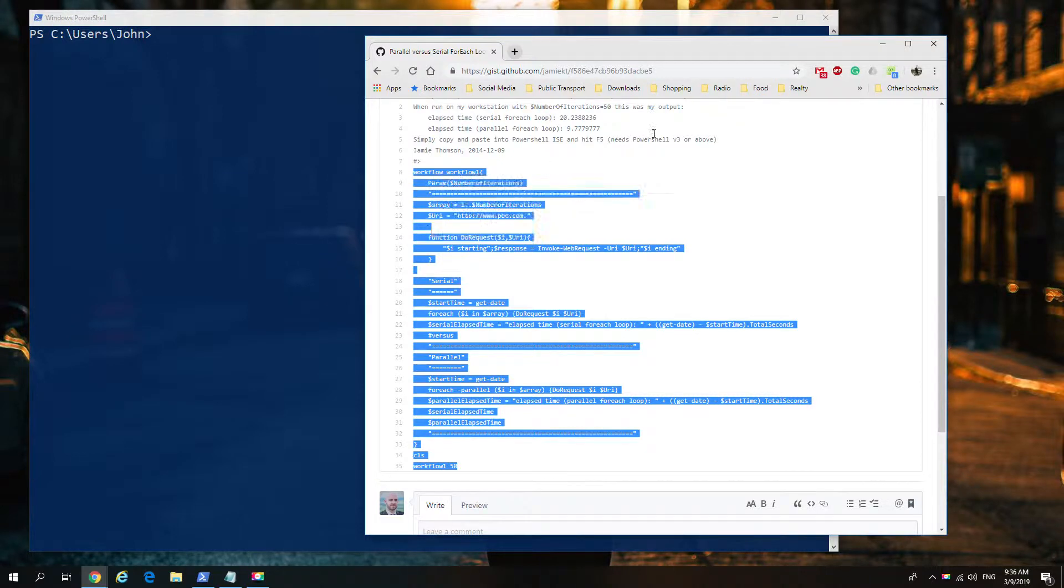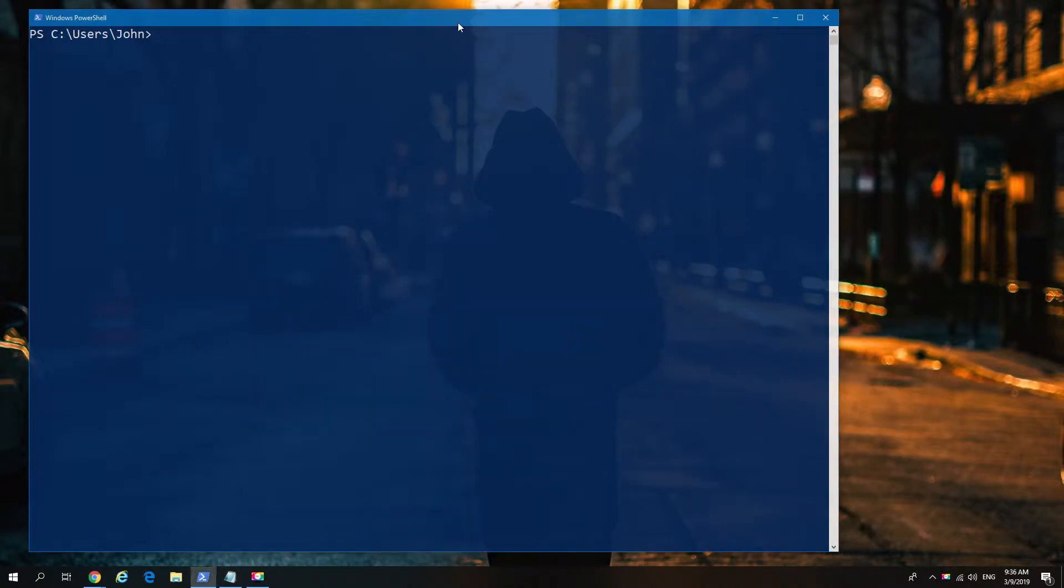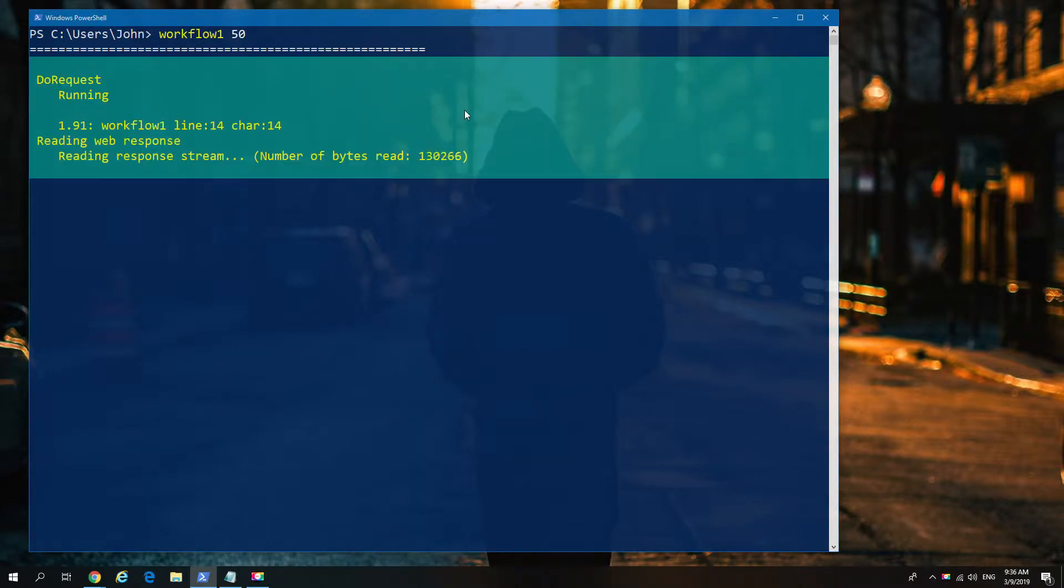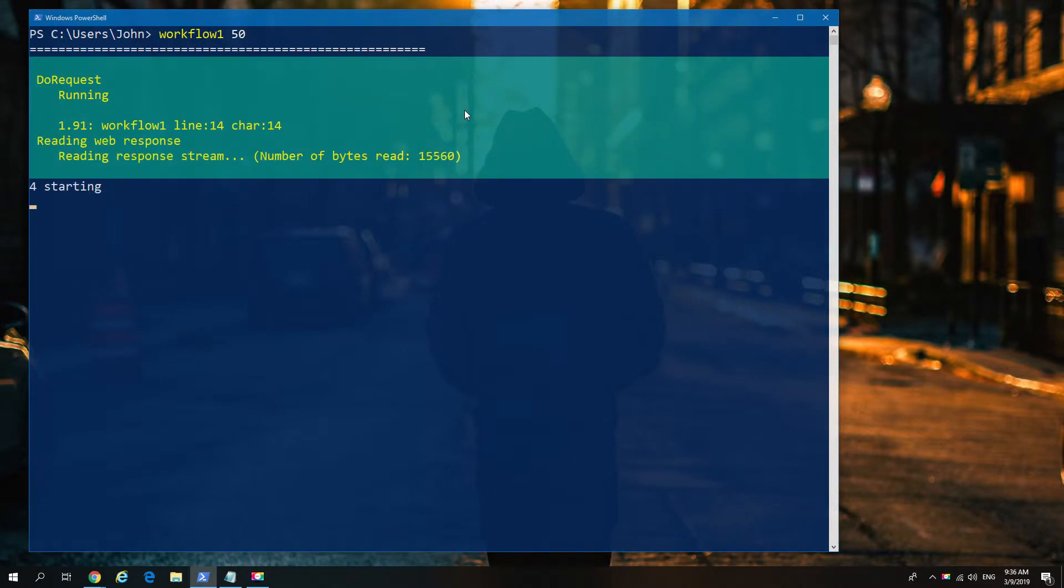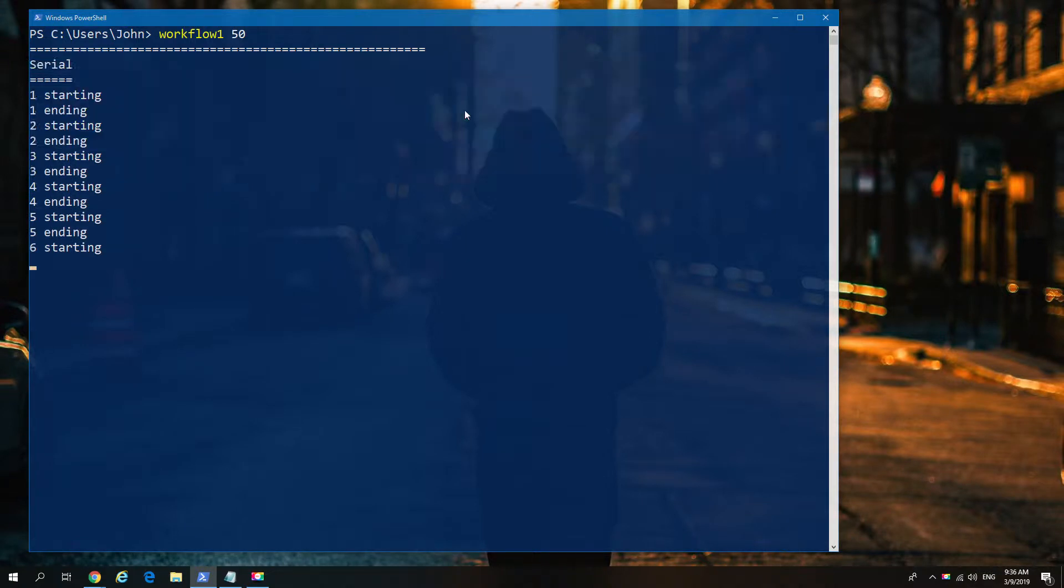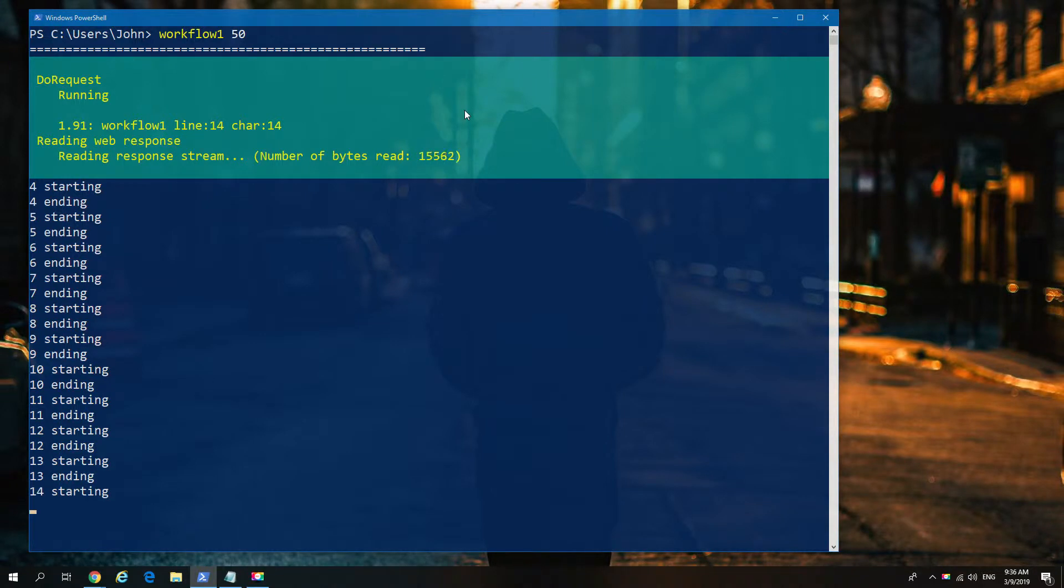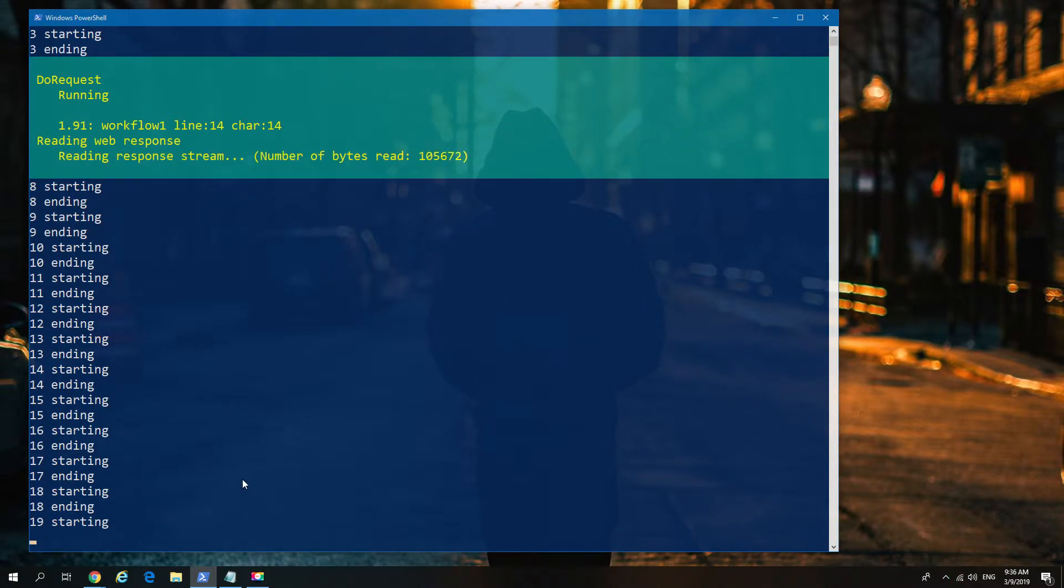It's a good example of parallelism versus serialism in workflows. So if I just go ahead and run the default example that he's got here, what you'll see is it runs a default count of 50 instances going off to the BBC website, simply retrieving the website and the time it takes for that to be done by InvokeWeb.